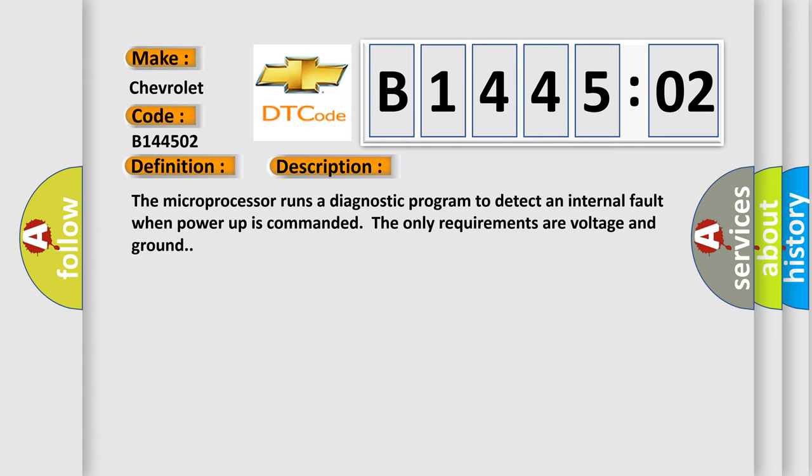The microprocessor runs a diagnostic program to detect an internal fault when power-up is commanded. The only requirements are voltage and ground.